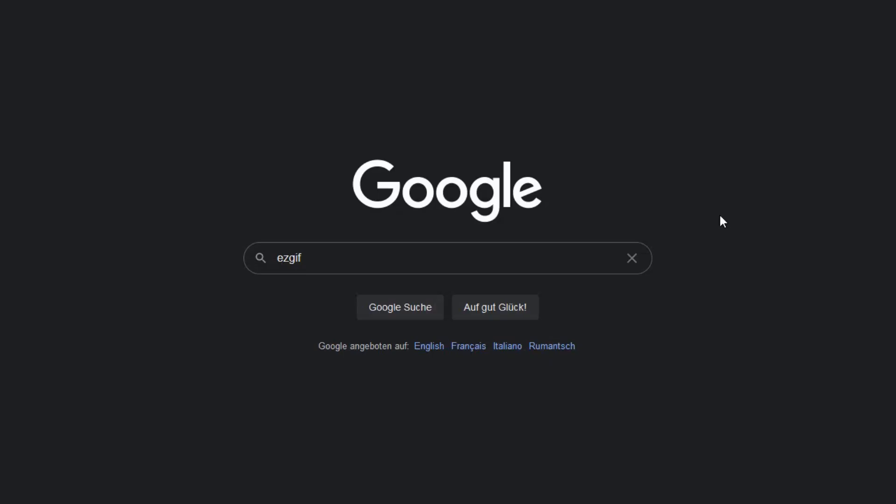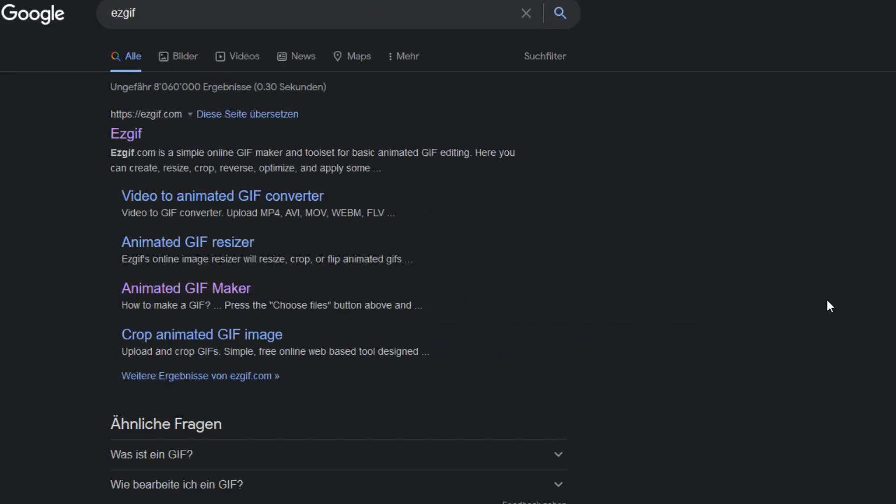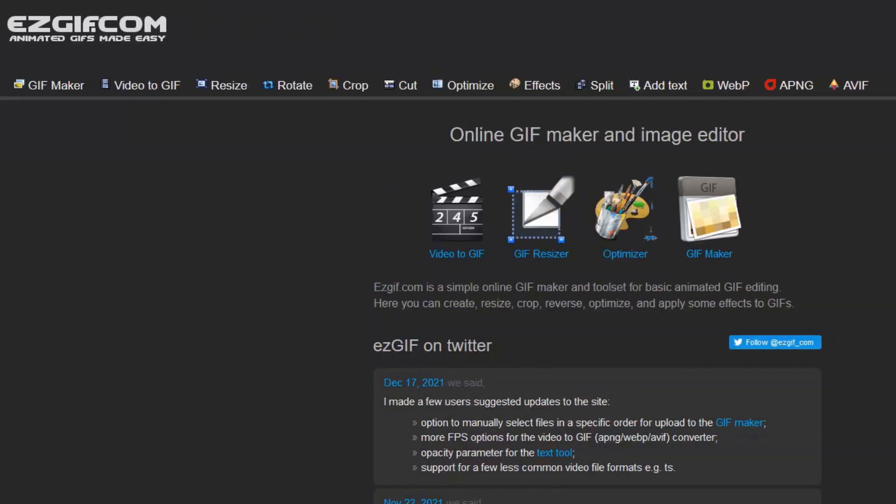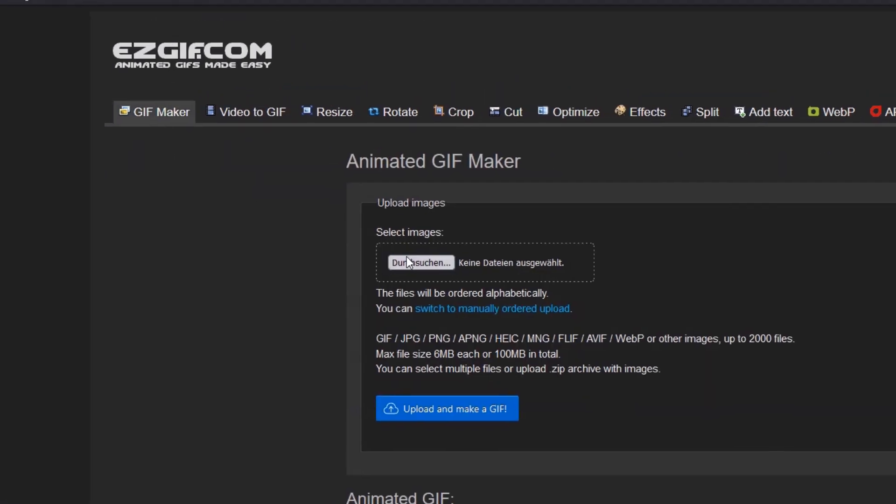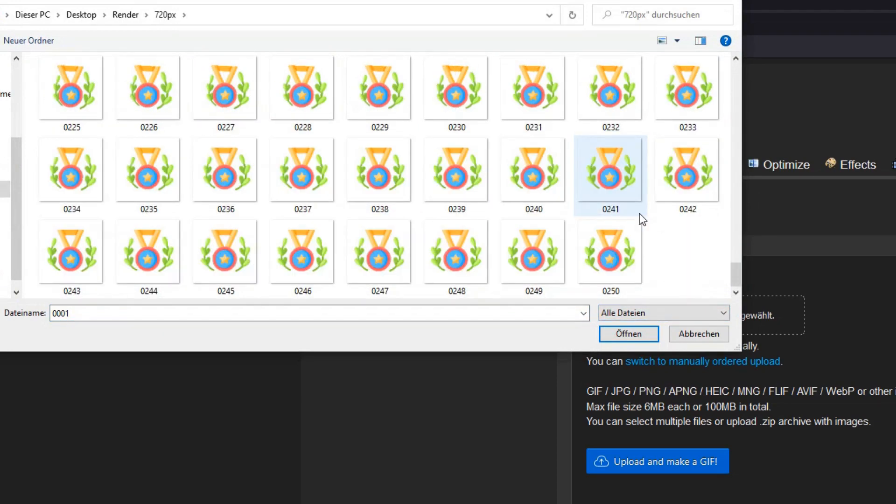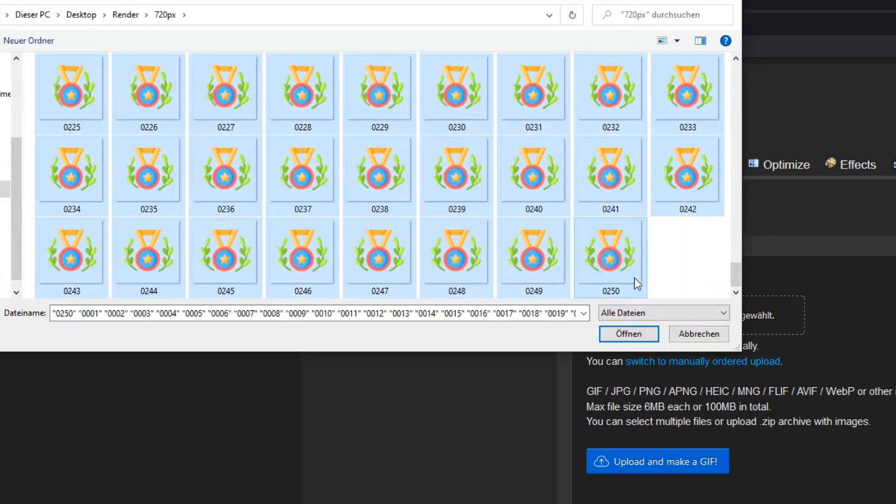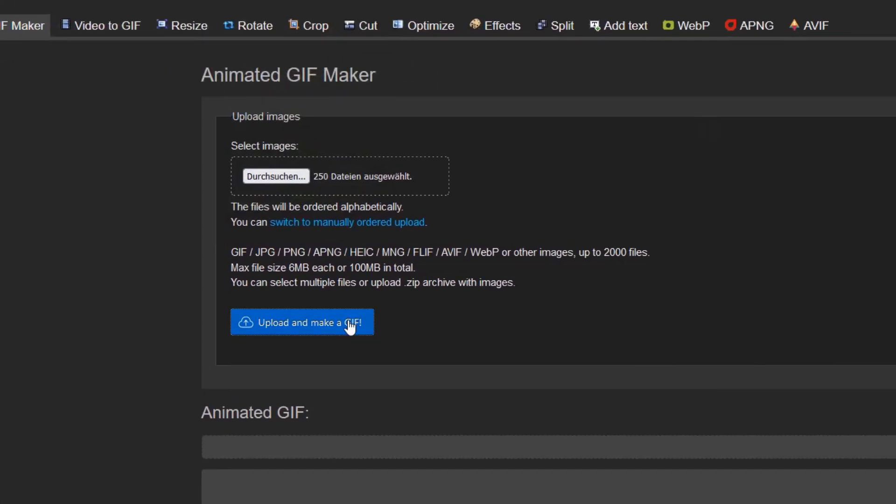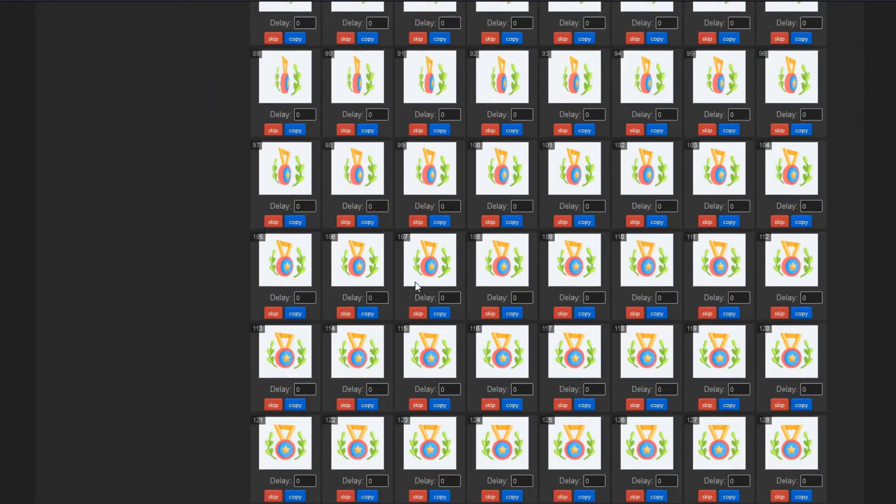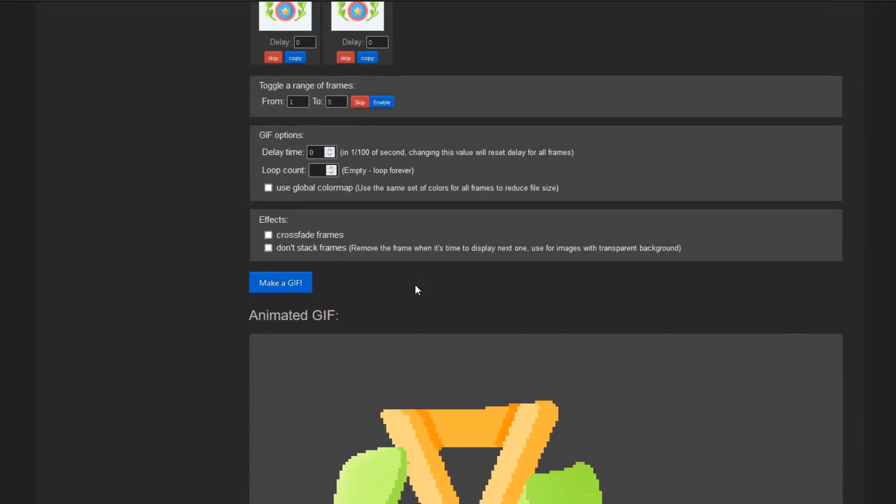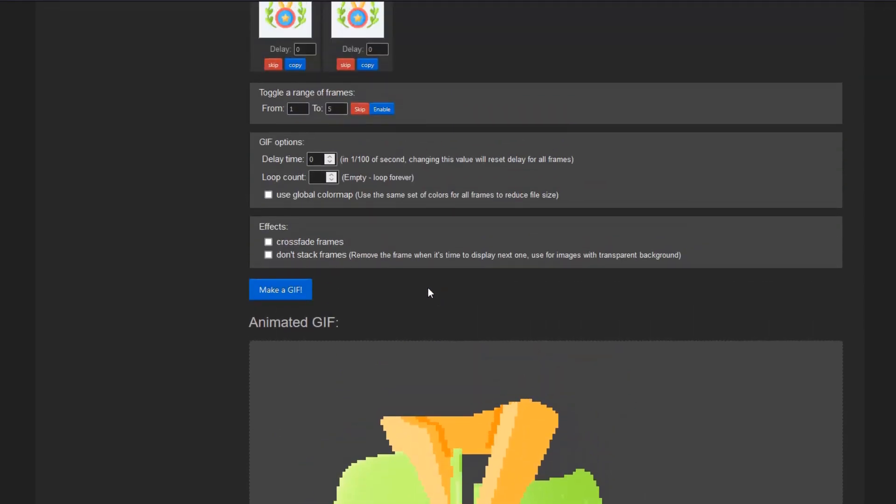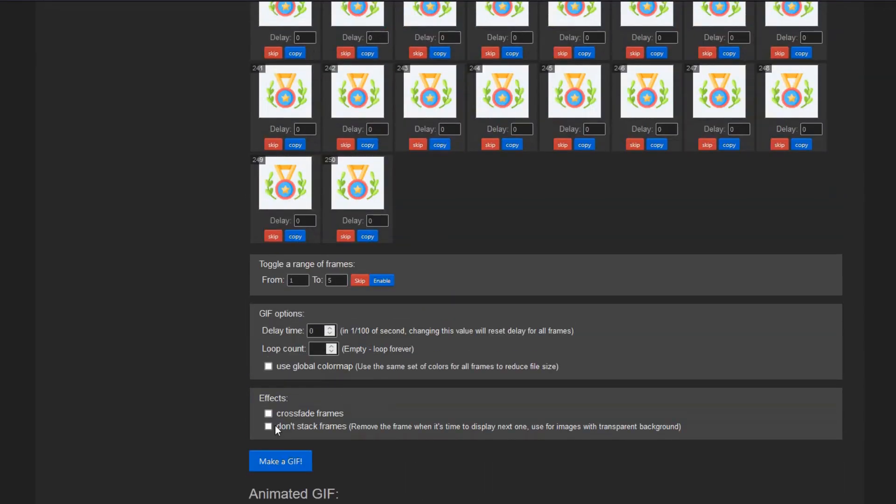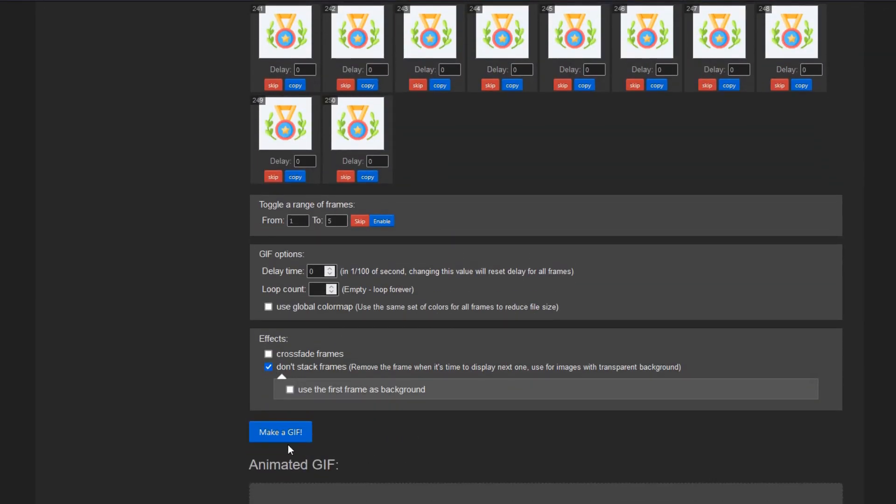For this you can visit easygif.com. They have a really awesome and free GIF maker that converts single frames into a GIF format. Just select your files and upload them. This might take a minute or two but when it's finished you can scroll down and check the box next to 'don't stack frames'. Then you can hit Make GIF.